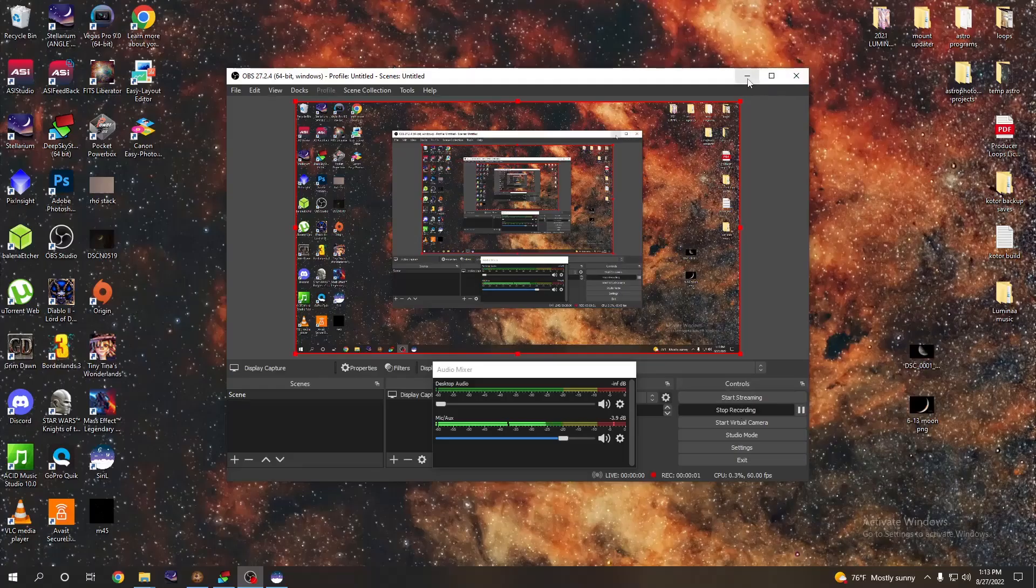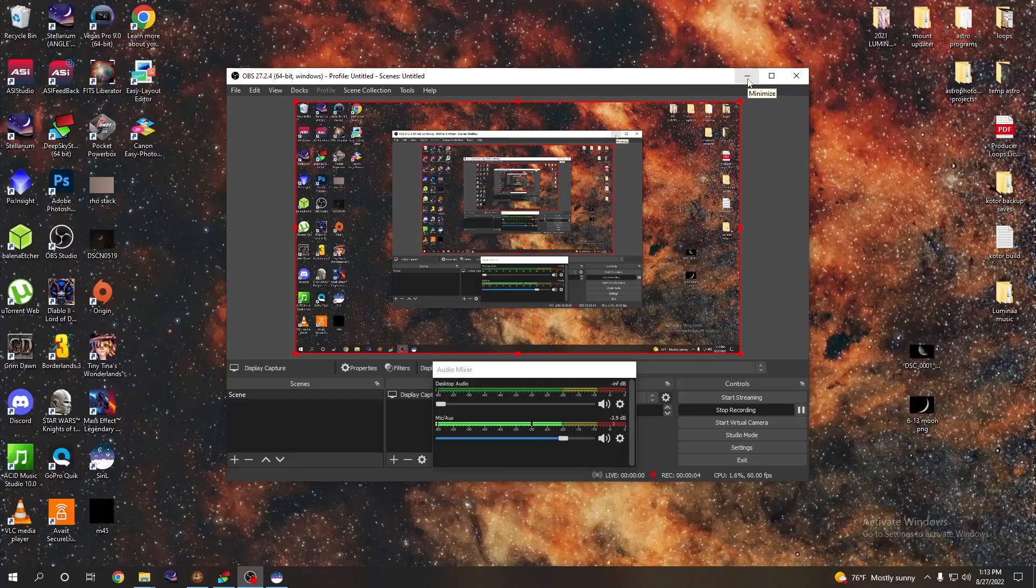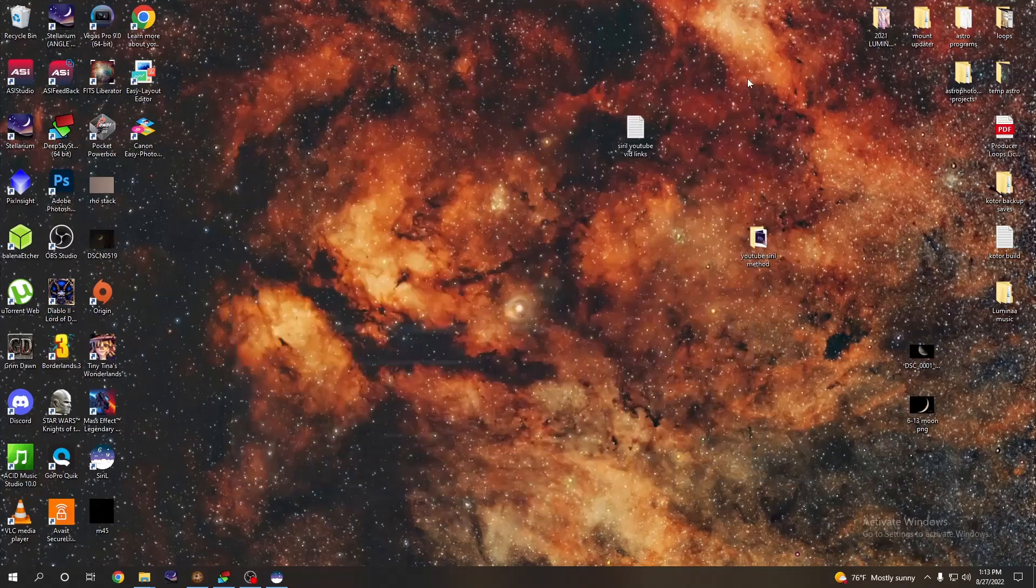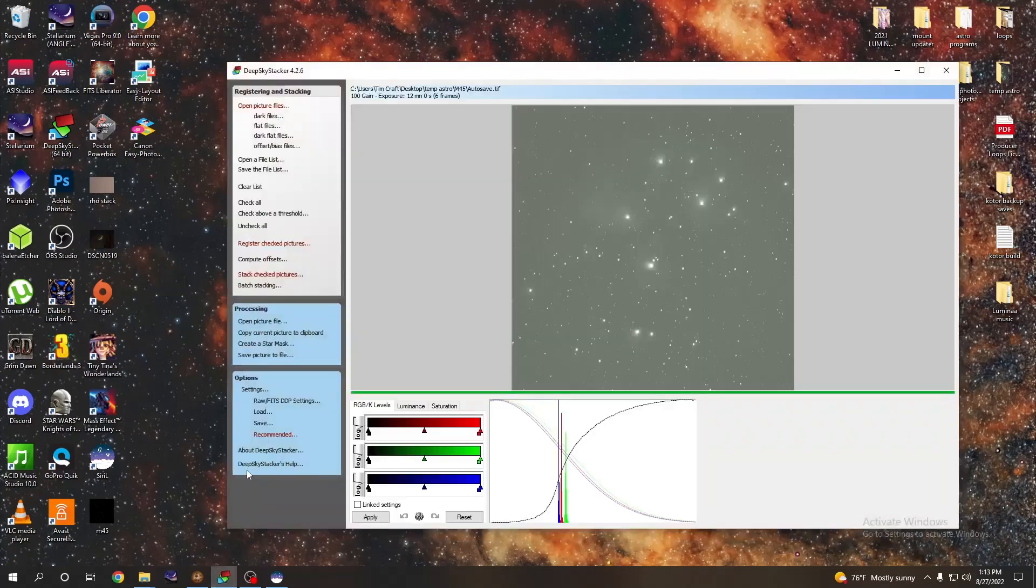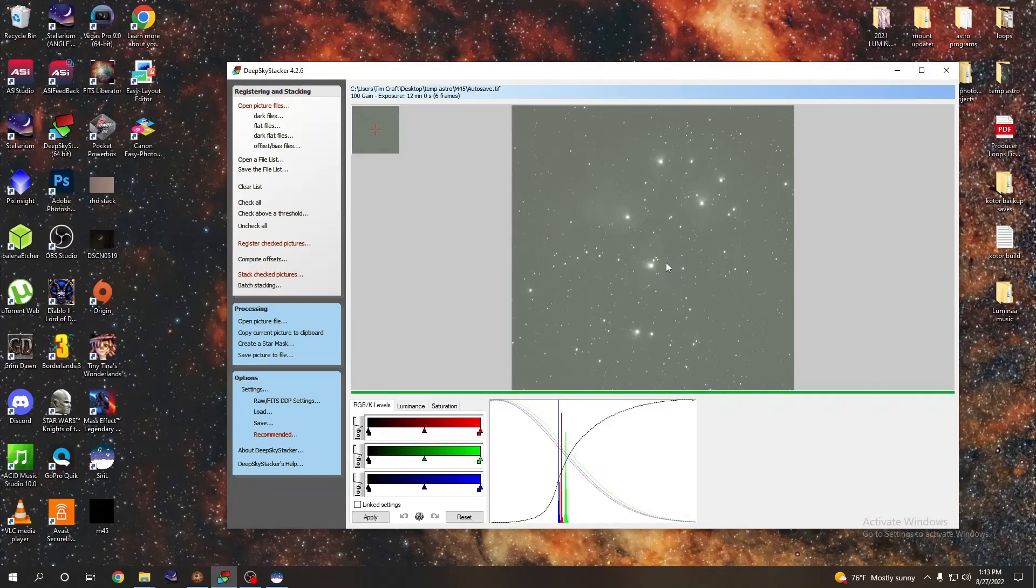What's up nerds, welcome back to the channel. If you caught our last video where we made Photoshop processing an absolute breeze, then you're going to love this one because it's going to be super easy and you're going to get even better results. So what we're doing here is starting off in DeepSkyStacker.